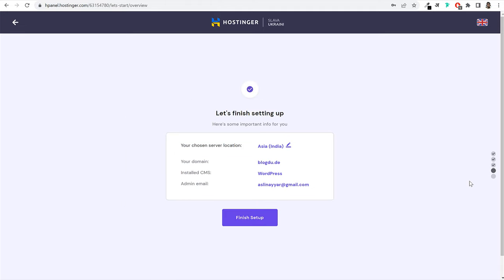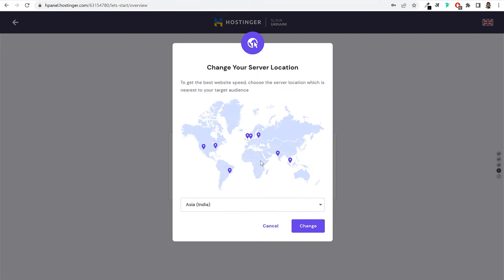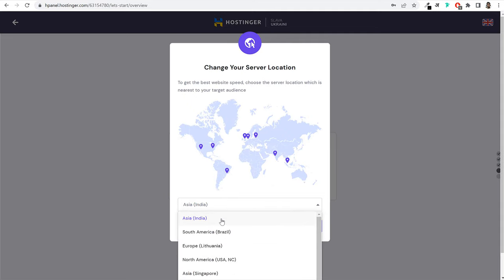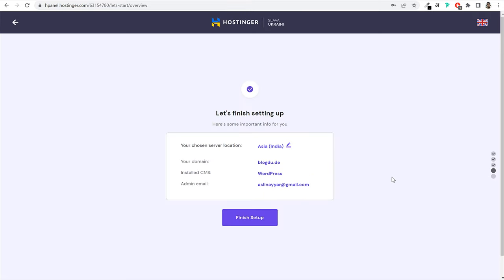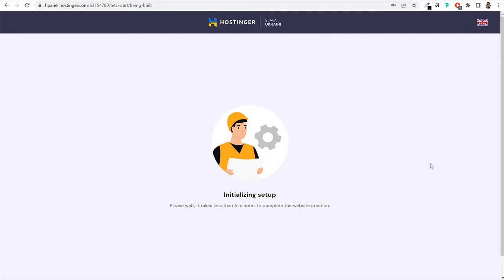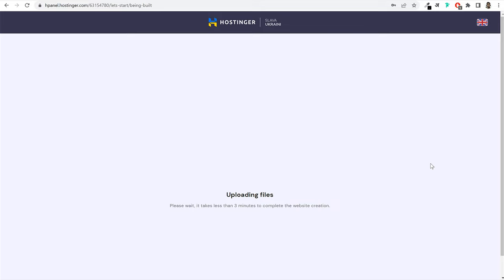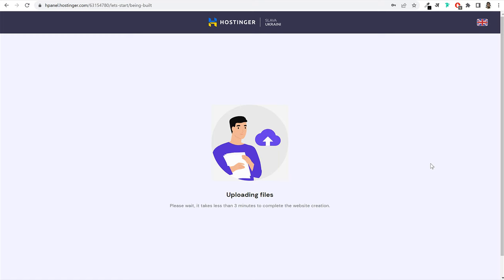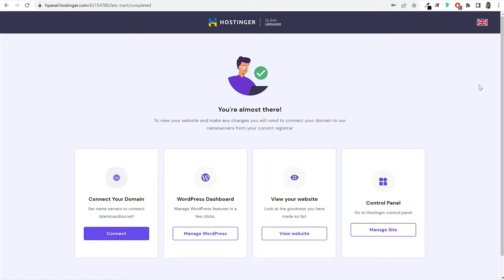To update the name servers, go to your domain registrar, find the DNS option next to your domain, click on DNS, scroll down to custom name servers, click change, and select 'enter my own name servers.' Delete the existing name servers, copy the new name servers provided by Hostinger, paste them in, and click save. After saving, it can take up to 24 hours for your domain to link with Hostinger. Then click continue and finish setup.